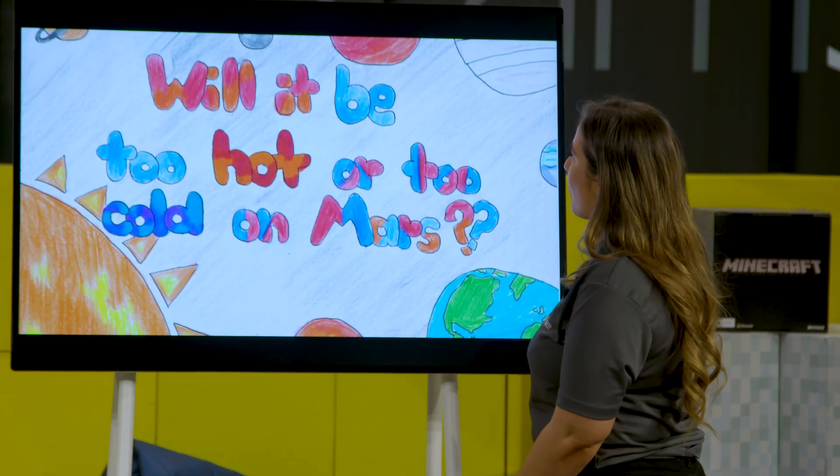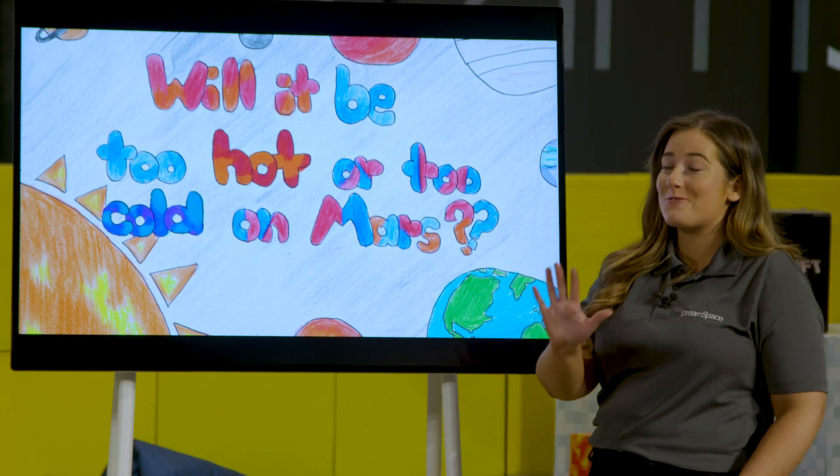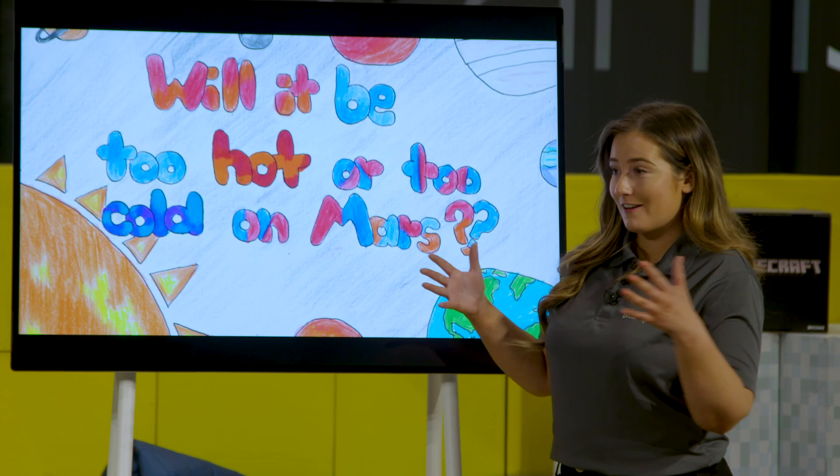The next question: will it be too hot or too cold on Mars? This is a great one because this is where our diagram comes in handy. If you remember, Mars was after Earth in the order from the Sun, so Mars is further from the Sun. Even though it looks red in all the images - which might make you think it's hot - it's actually colder there than on Earth and gets less light.